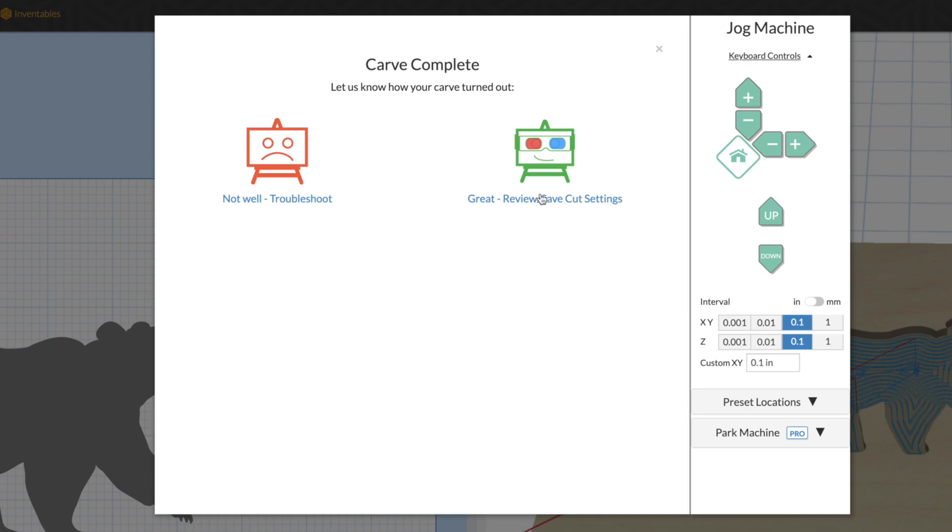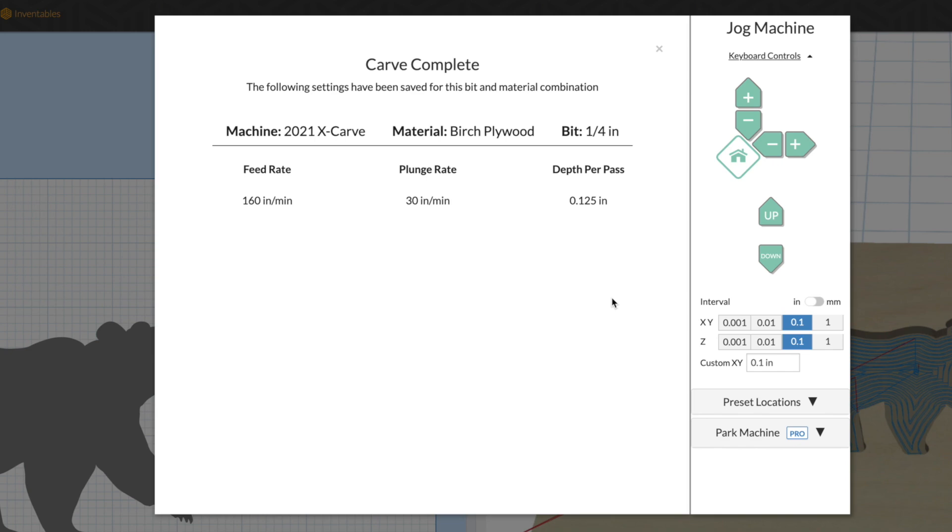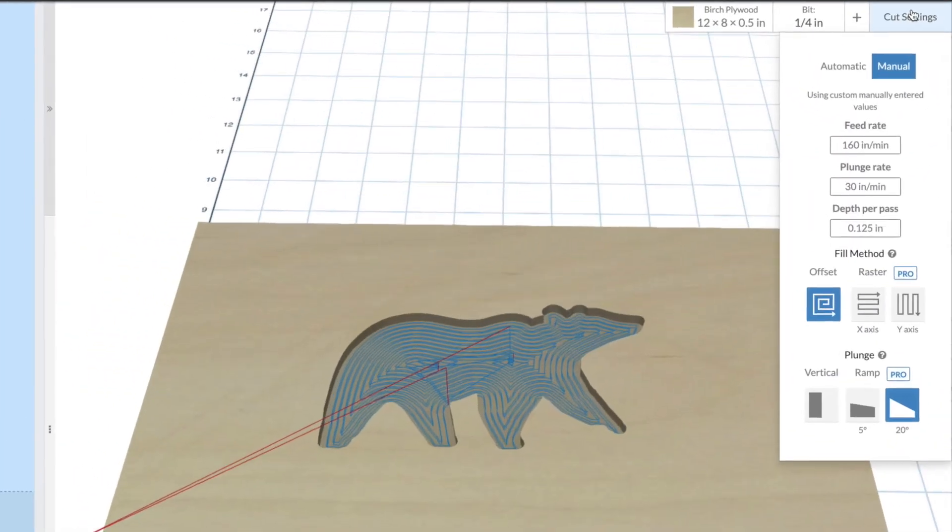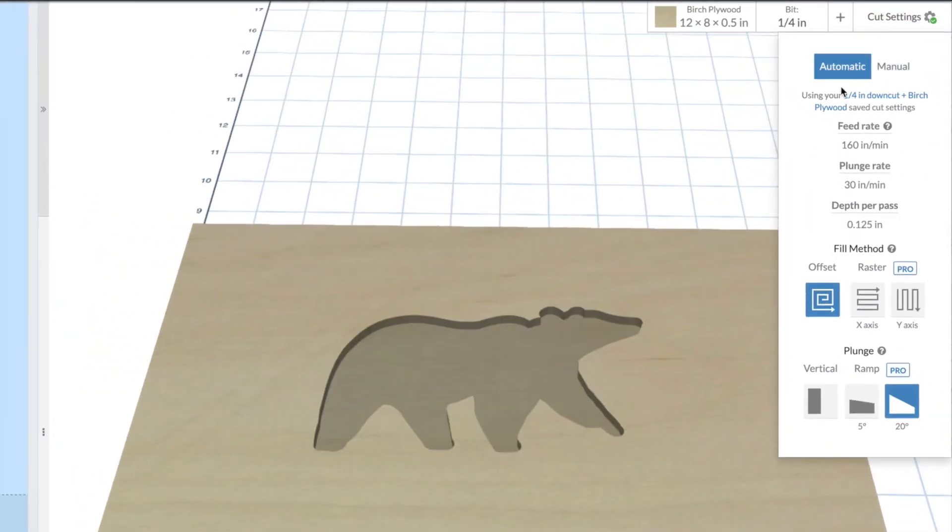Easel Pro offers you more automation tools designed to grow your business. First, if you do modify your cut settings, you can actually save those as custom cut settings. Anytime in the future, when you use that same material and bit combo, your previous cut settings will be brought in automatically.